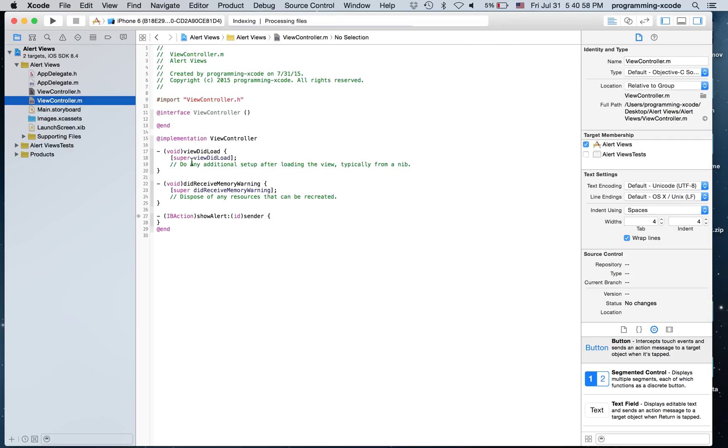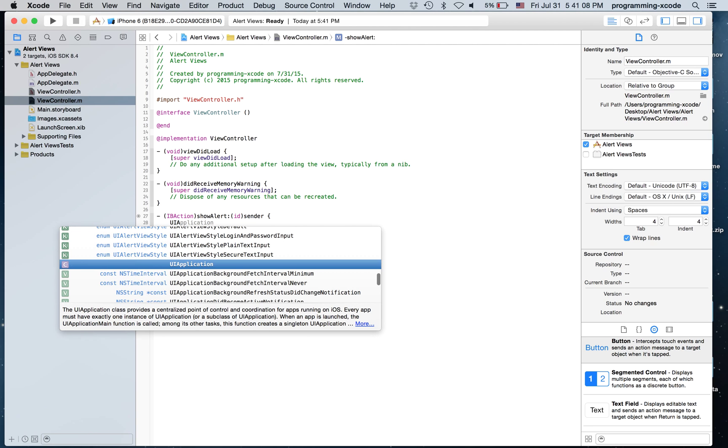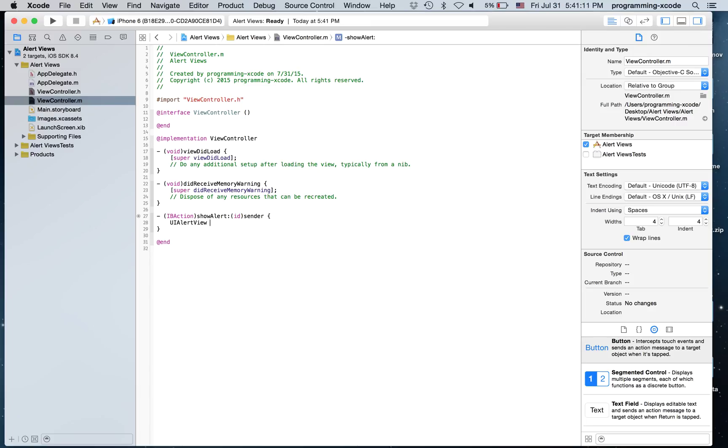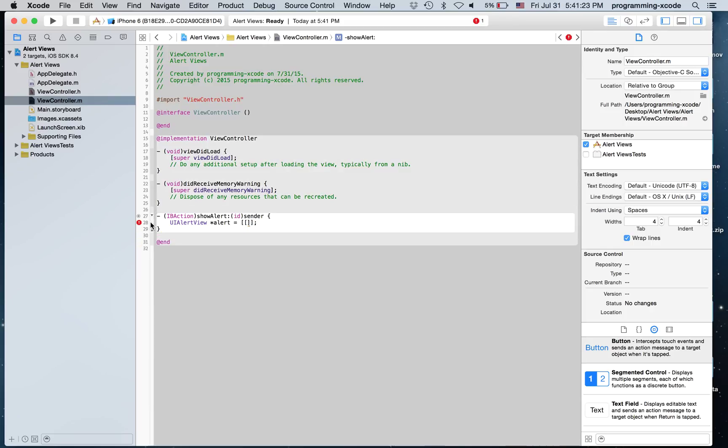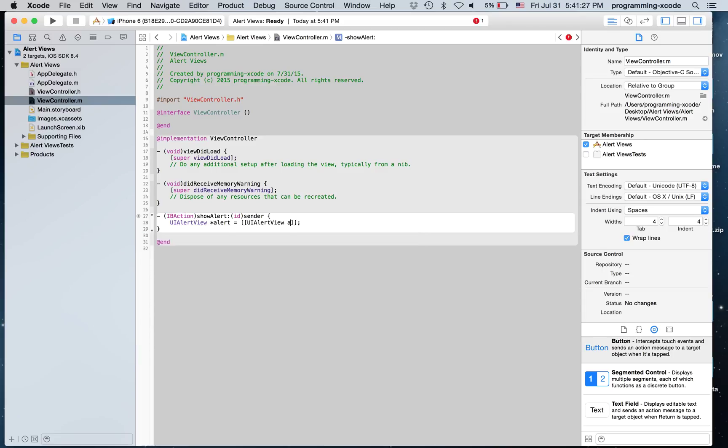And in Show Alert I'm going to create a UIAlertView called Alert. And let's set it equal to brackets UIAlertView allocate init.